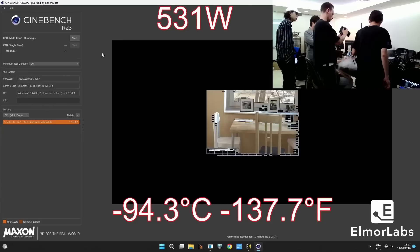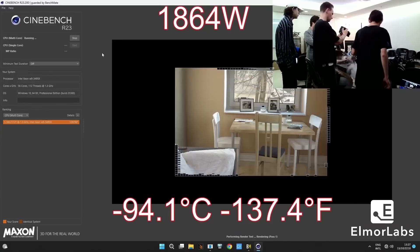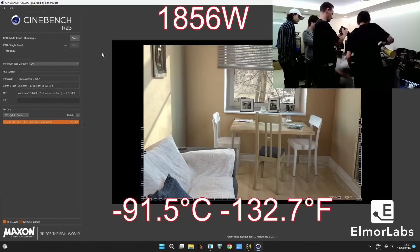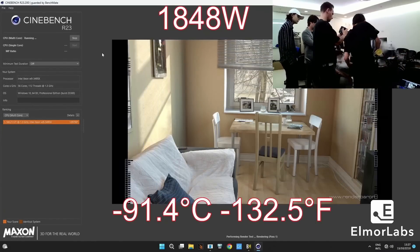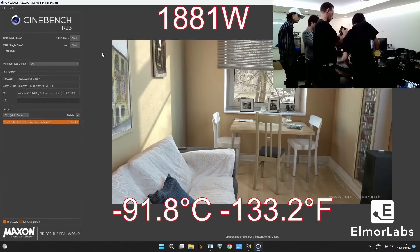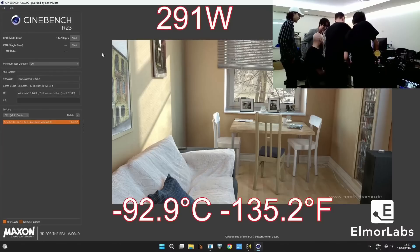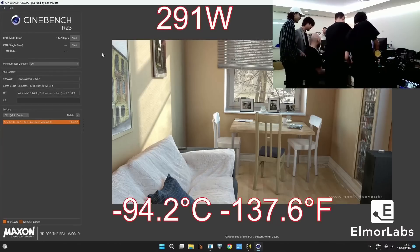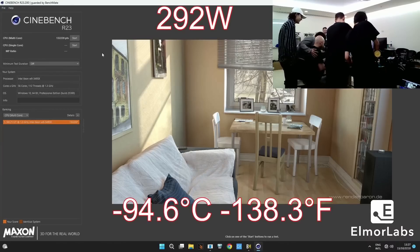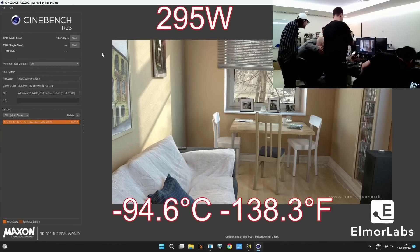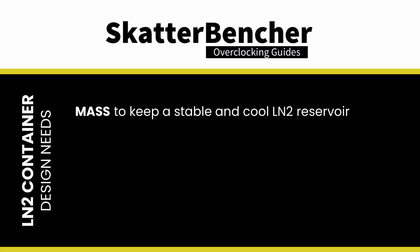Modern CPUs and GPUs boast significantly higher power usage and density than in the past. Therefore, effective LN2 containers must address several critical design constraints. The container needs enough mass to maintain a stable and cool LN2 reservoir.